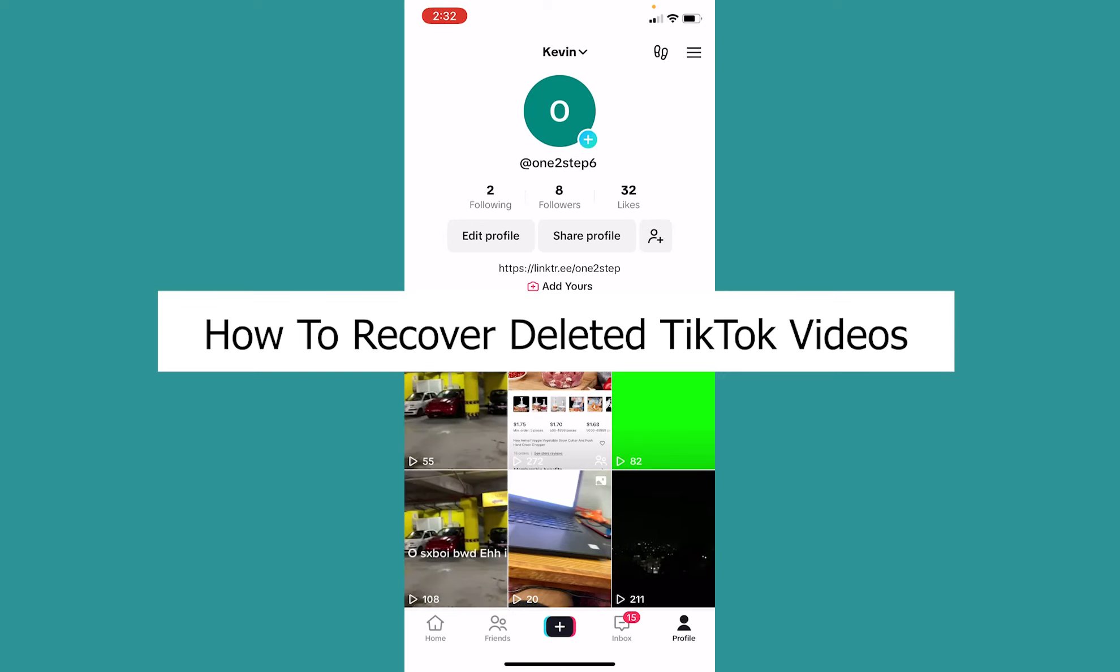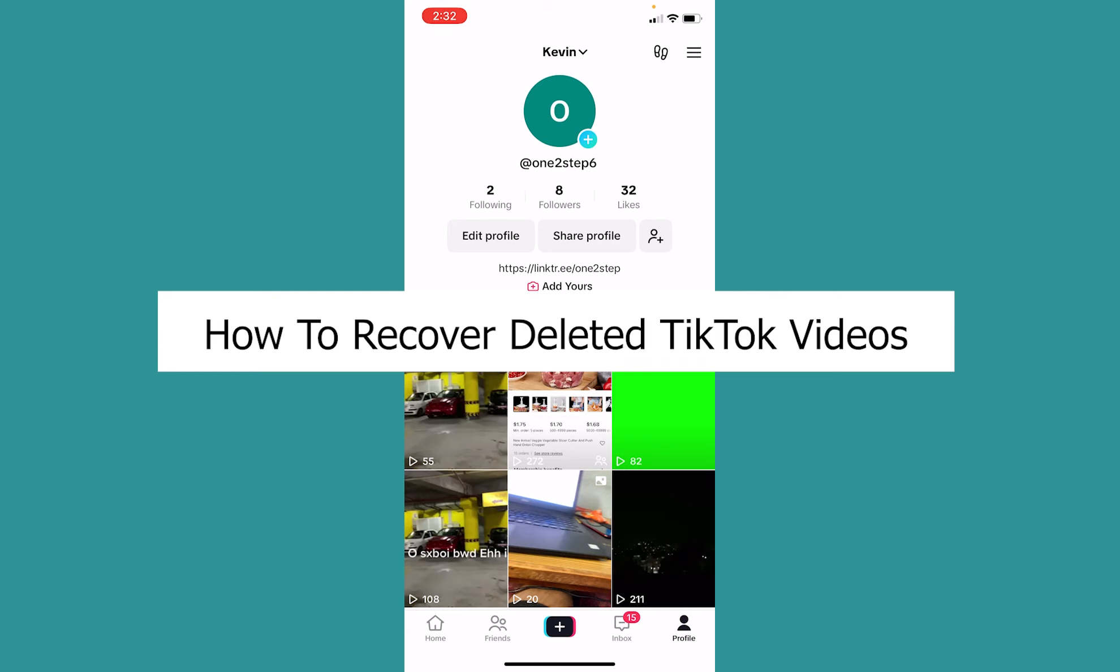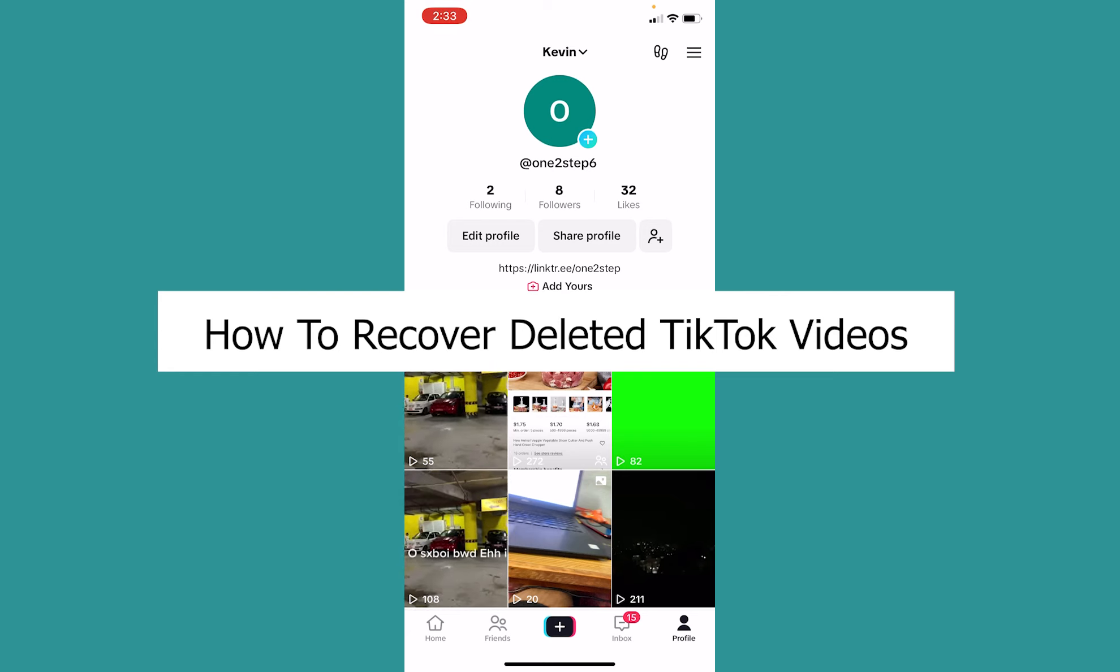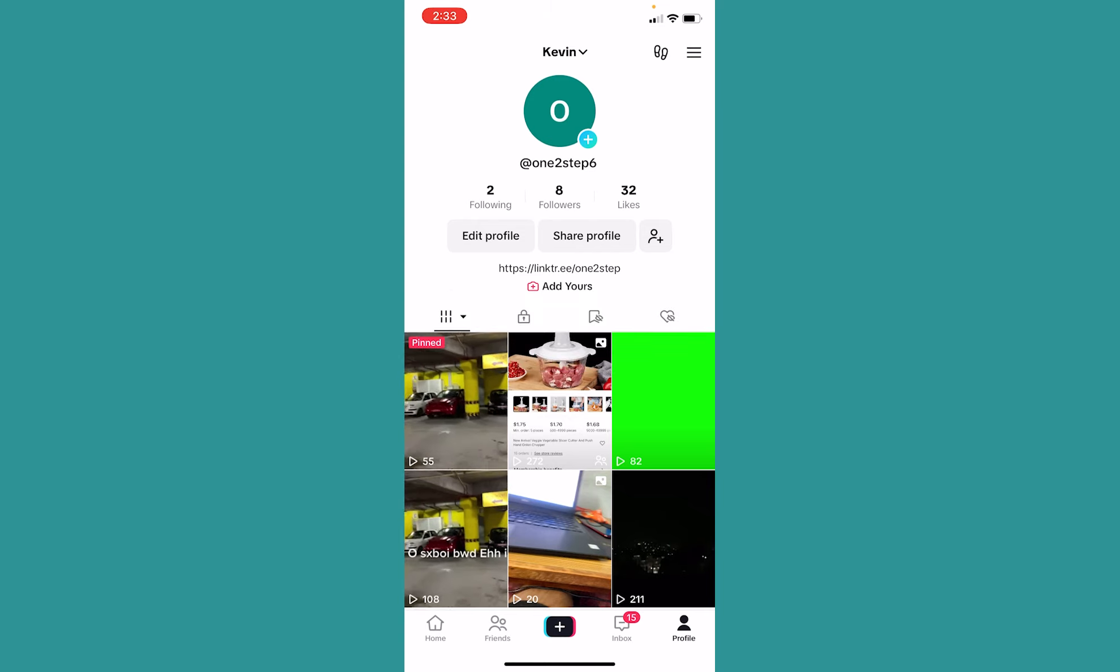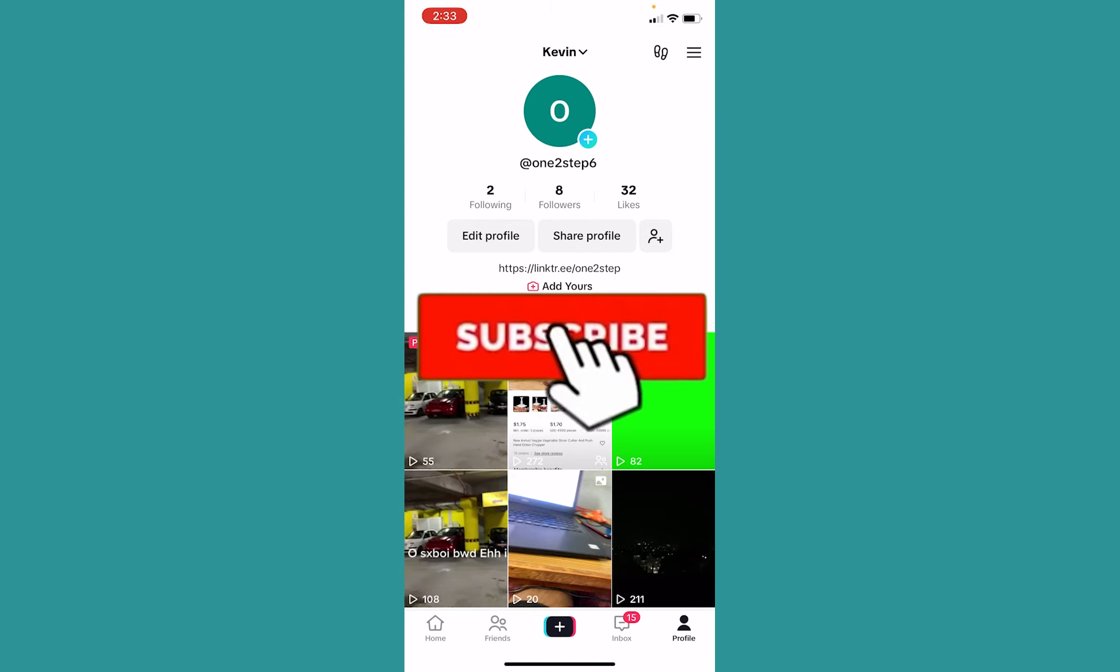Welcome to our channel One Step, where we post tutorial videos. In today's video, I will be teaching you how you can recover your deleted TikTok videos. It's pretty simple, so follow the steps. And before I show you the steps, if you're new to our channel One Step, hit the subscribe to our channel.